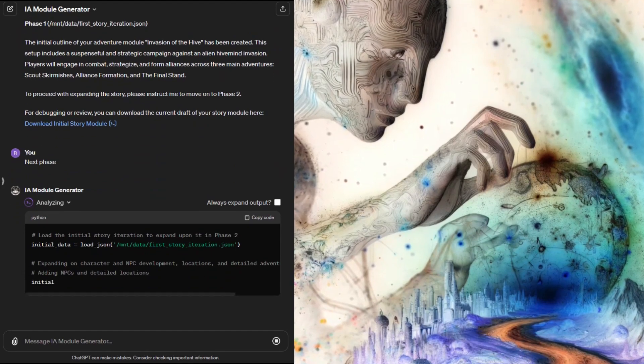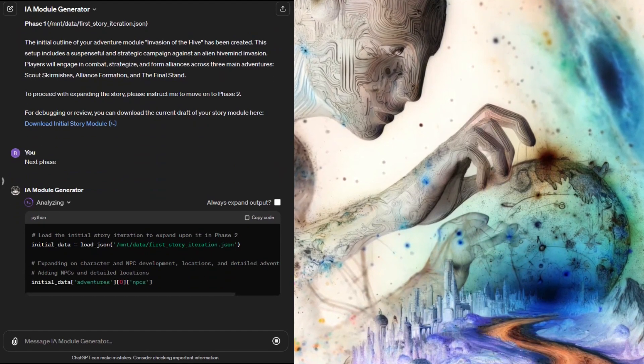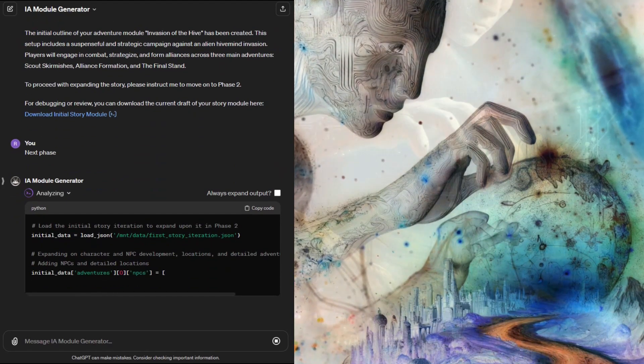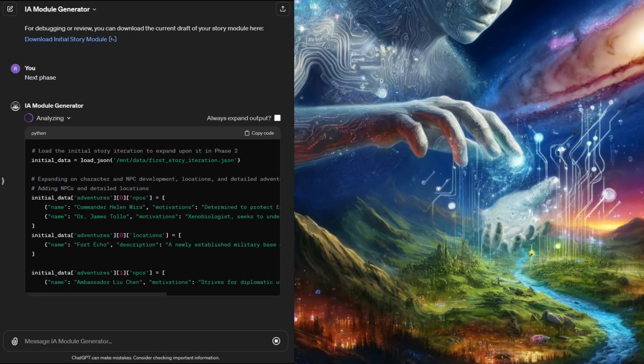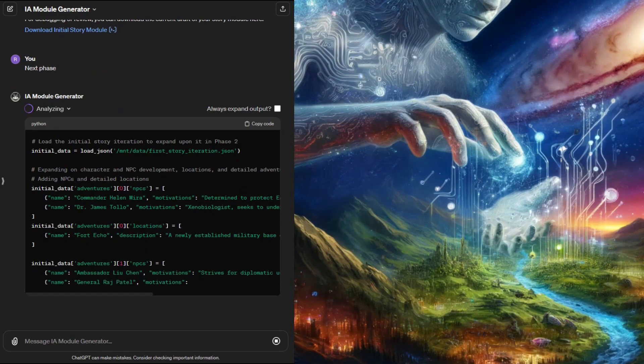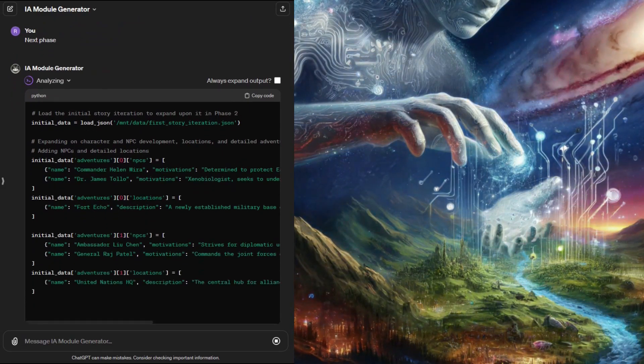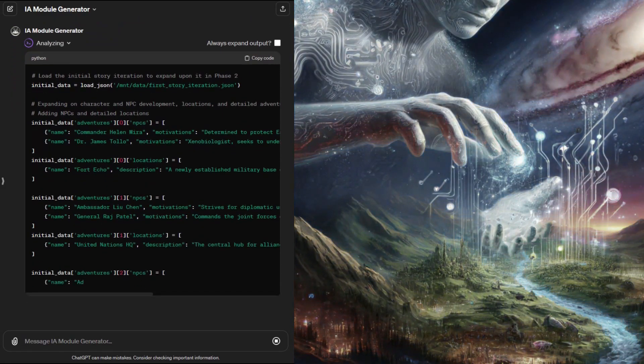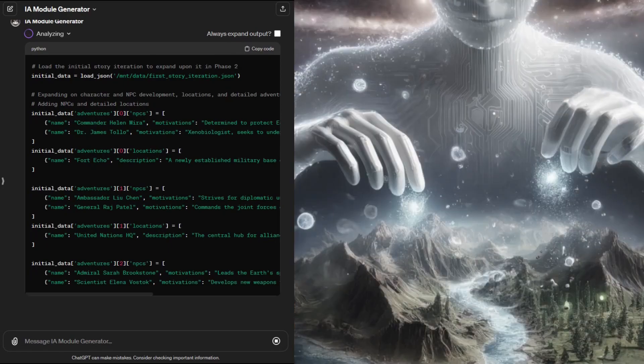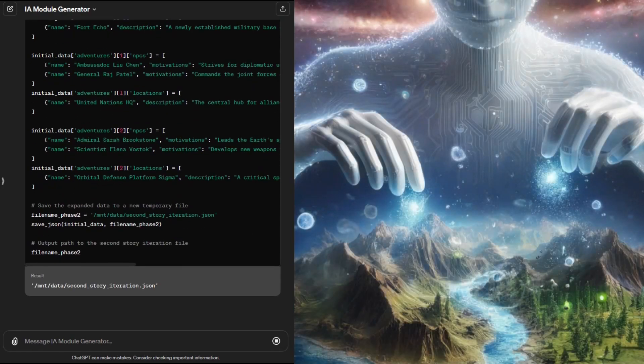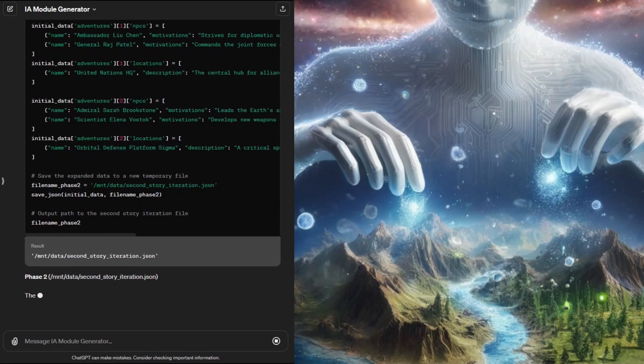We can move to the next phase of module creation by simply telling the GPT the command next or continue here. I'm showing the GPT generating the Python code that it will execute for this phase. Looks like we're adding some NPCs and some locations to the module. They'll be expanded on later.